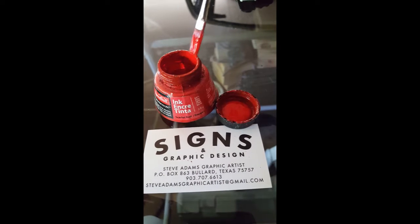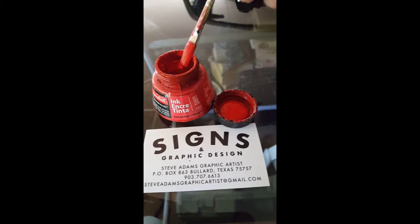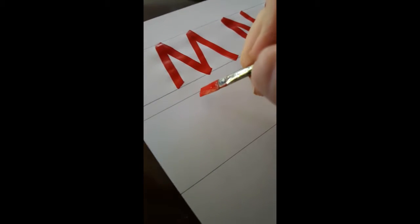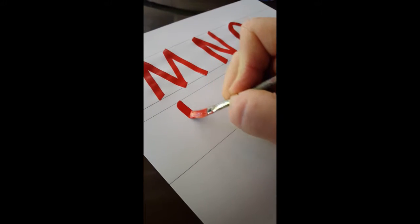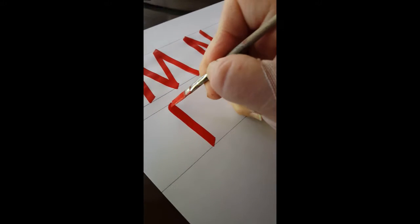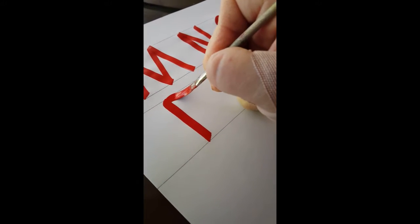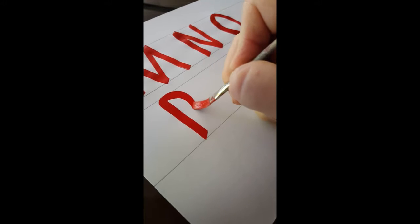I believe P, Q, R is next, right? We'll do a P right here. Do a half circle here, just like a B almost.